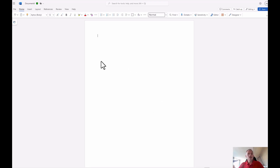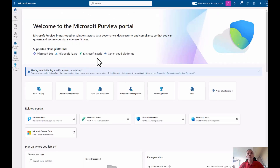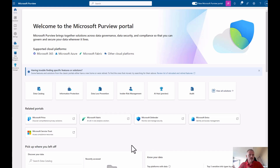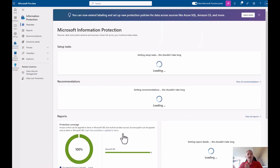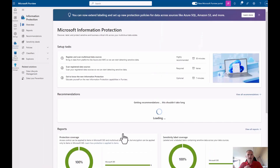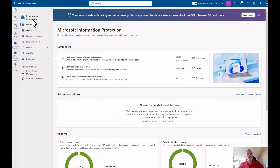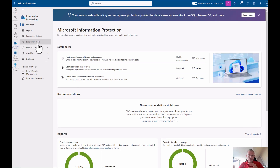Let's go to the IT side of things — configuring the labels. For this I'm going to the new Purview portal, which is still in preview. The current compliance portal at compliance.microsoft.com looks somewhat different, but the functionality is roughly the same. I need to go to Information Protection, and here I have my overview of the information protection components.